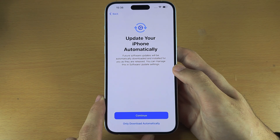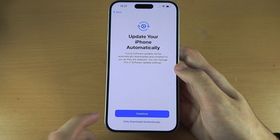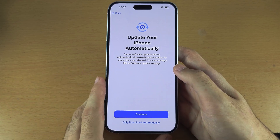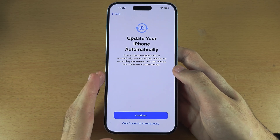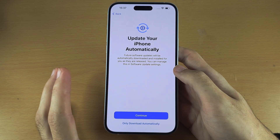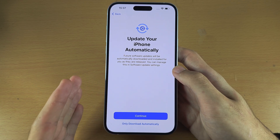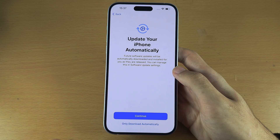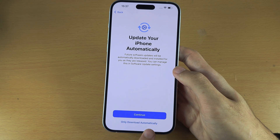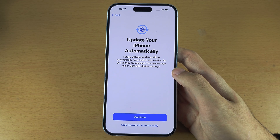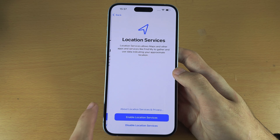Update your iPhone automatically. This is recommended if you're not constantly keeping up with technology news, because it will keep your iPhone up to date and running smooth. If you're always monitoring when new software releases, select 'Only download automatically.' Otherwise select continue. This is up to you at the end of the day.